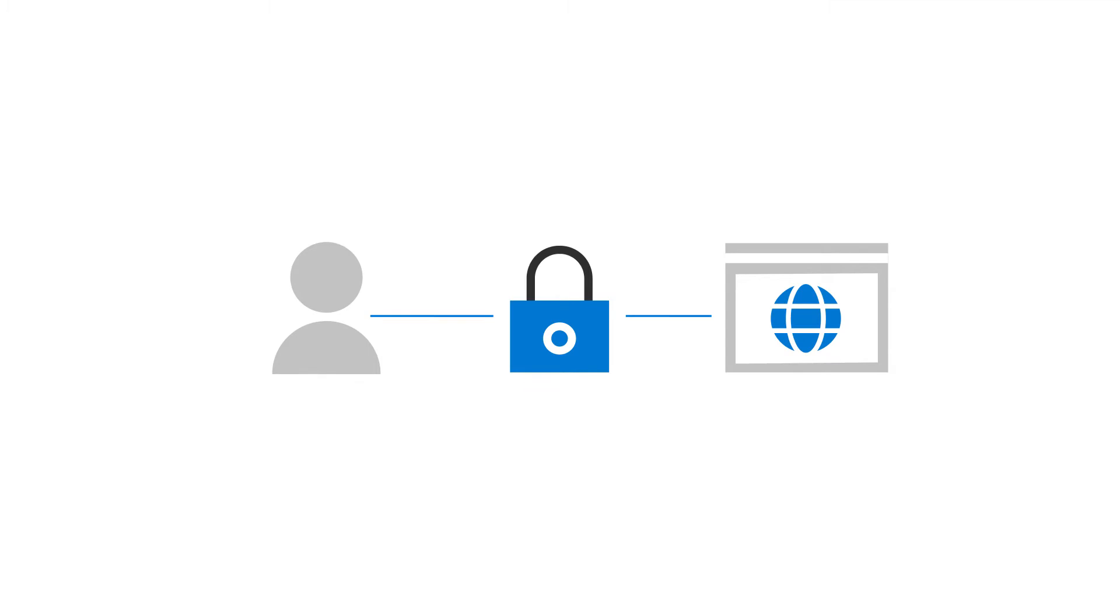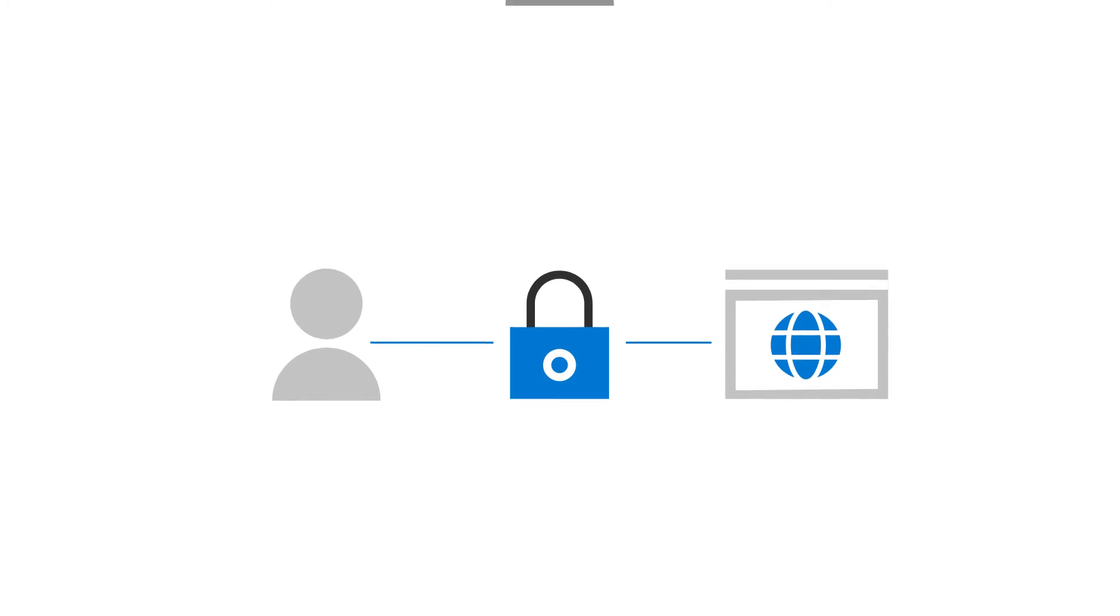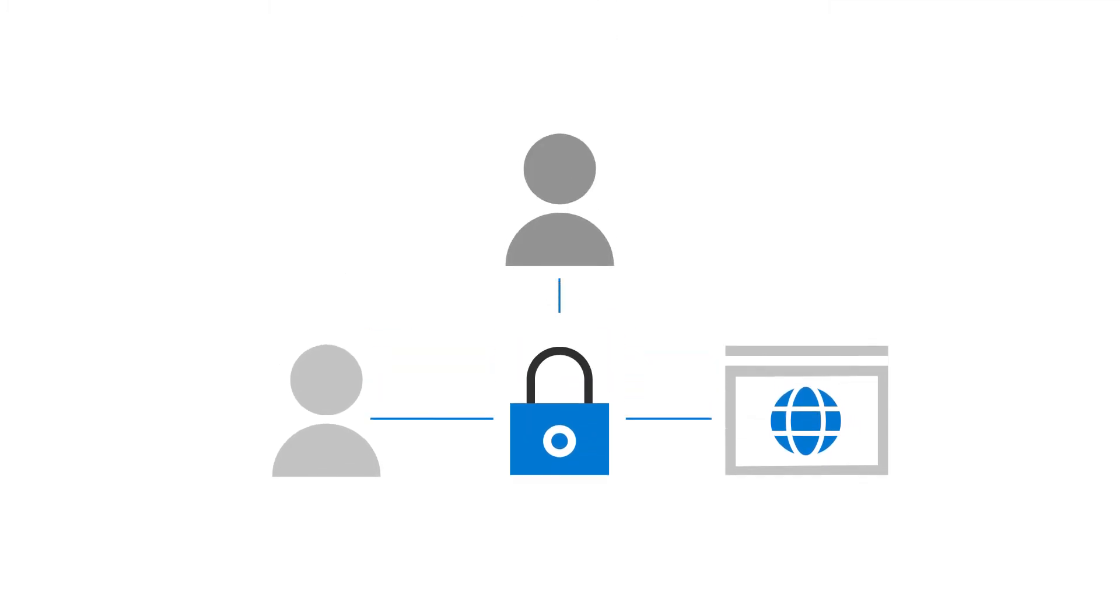As an admin, you can reset your users' passwords when they forget them. Let's take a look.